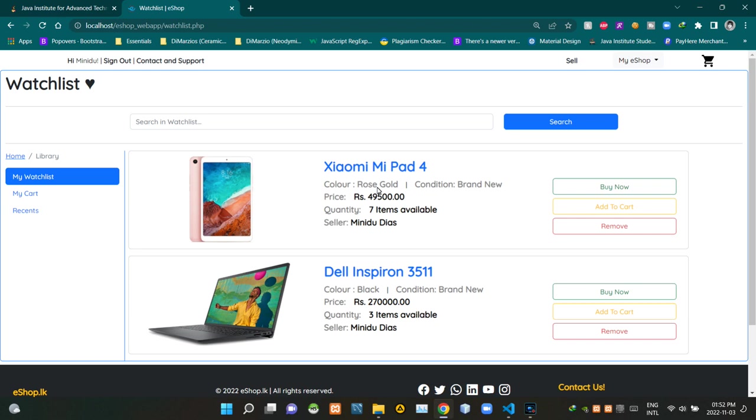Then here it is showing the product color, the product condition, the price of a unit, the available quantity and the name of the seller.